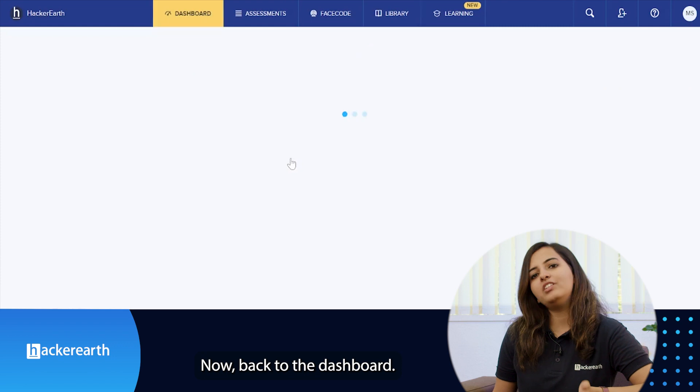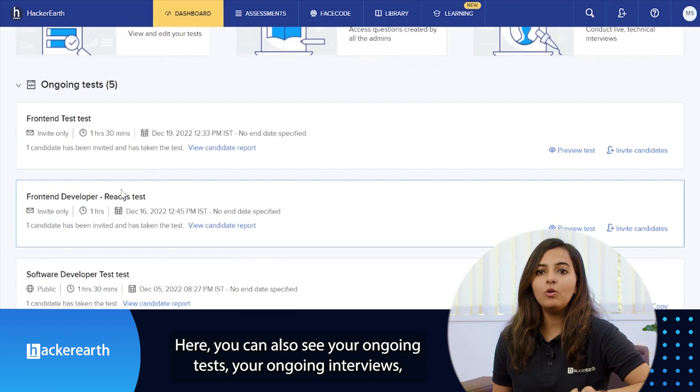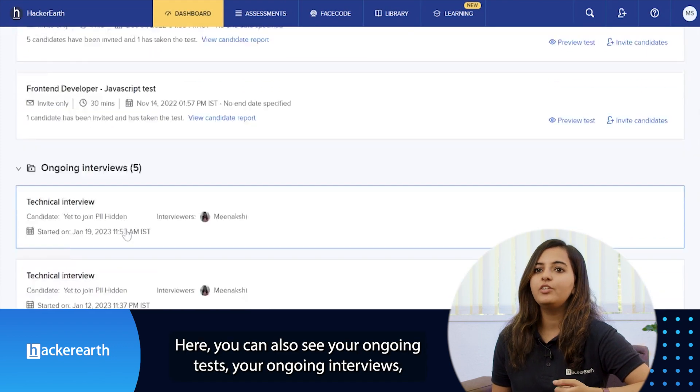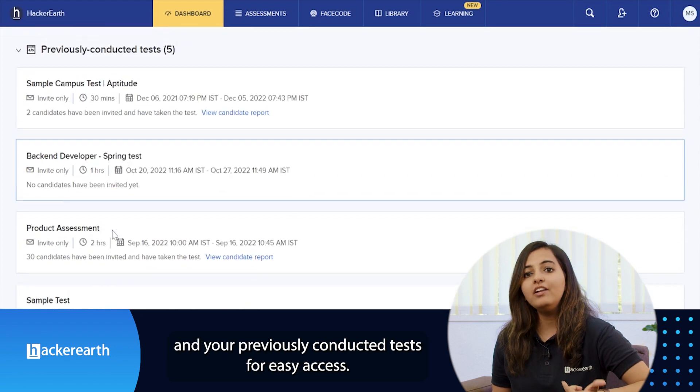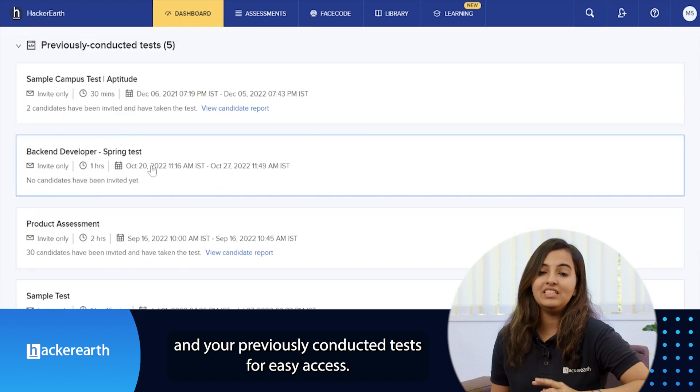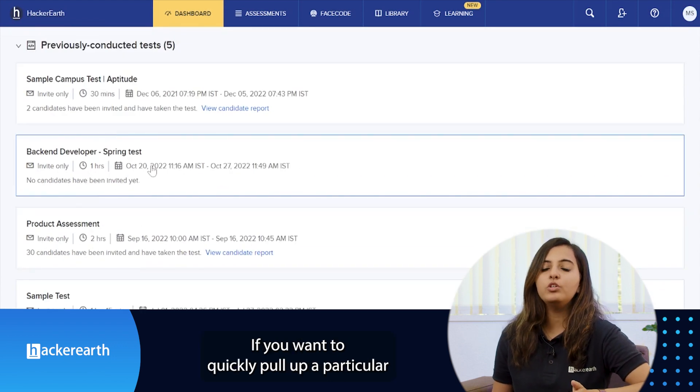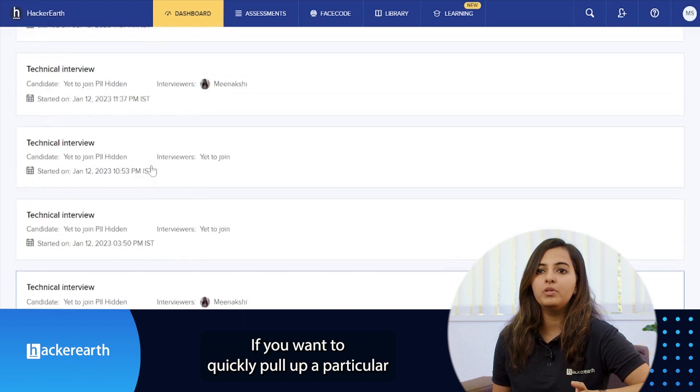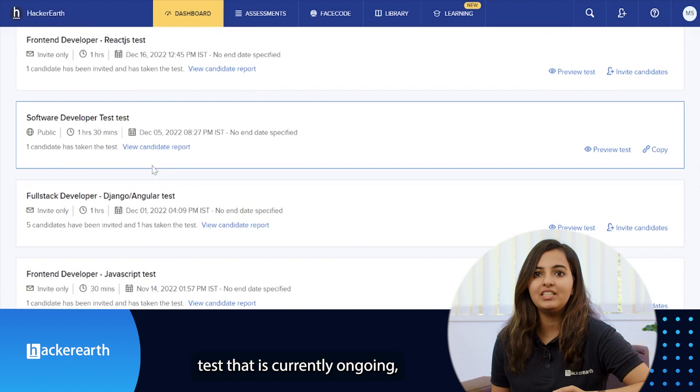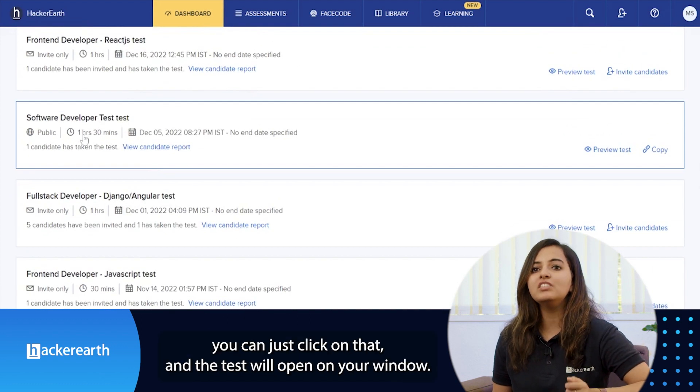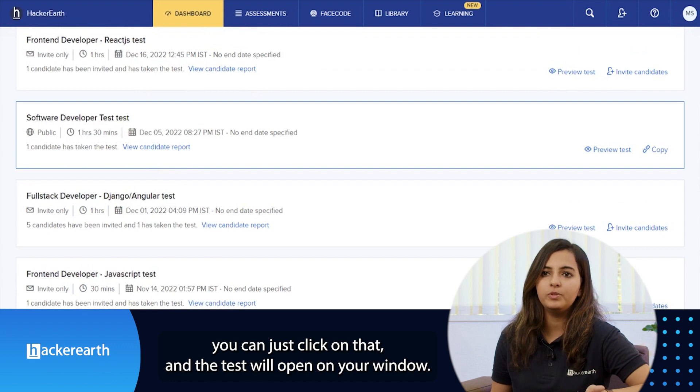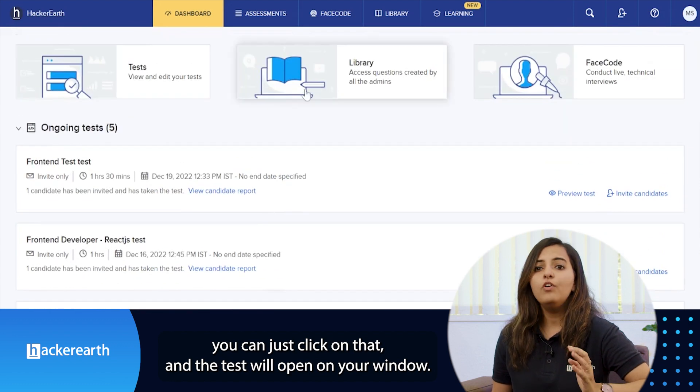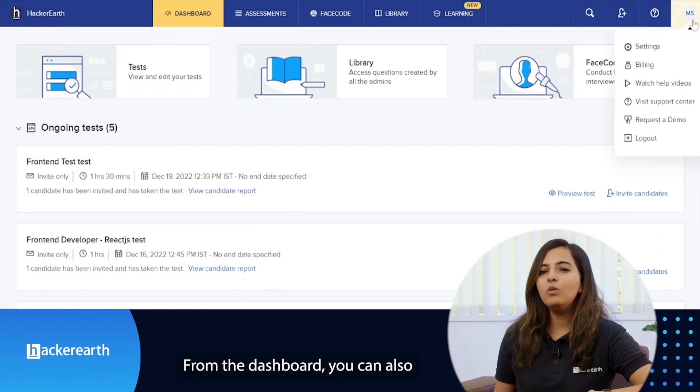Now back to the dashboard. Here you can also see your ongoing tests, your ongoing interviews, and your previously conducted tests for easy access. If you want to quickly pull a particular report or a test that is currently ongoing, you can just click on that and the test will open on your window.